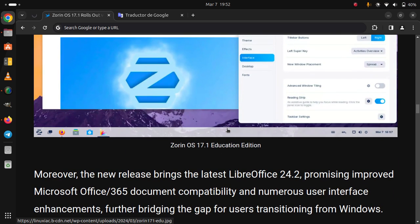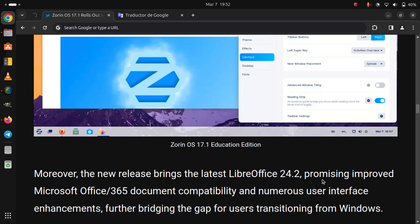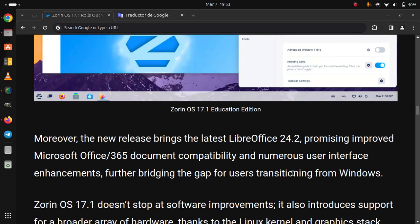The new release brings the latest LibreOffice 24.2, promising improved Microsoft Office 365 document compatibility and numerous user interface enhancements, further bridging the gap for users transitioning from Windows.